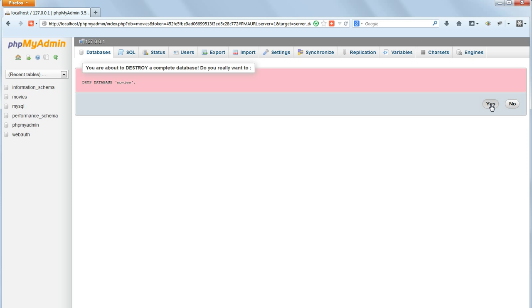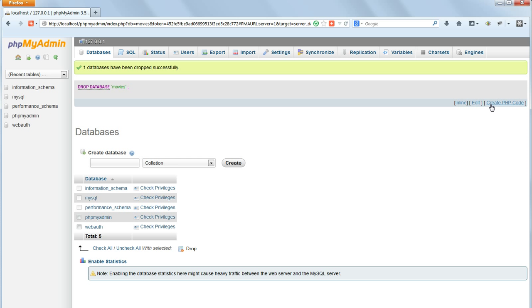Because we could potentially destroy a lot of data now we get a warning in red asking us if we really want to do this and we click yes. And now the entire database has gone.